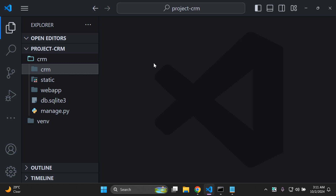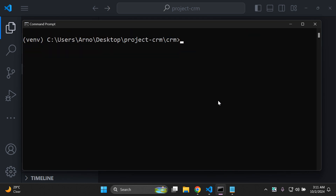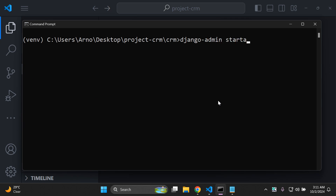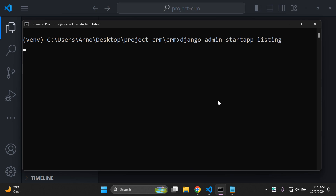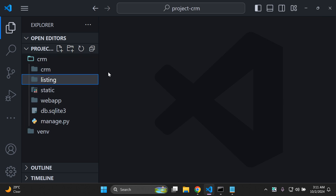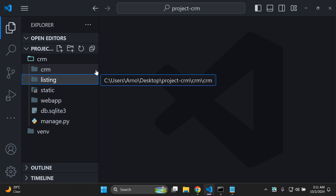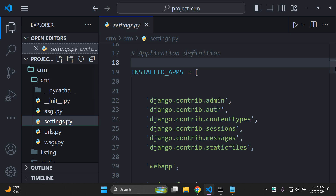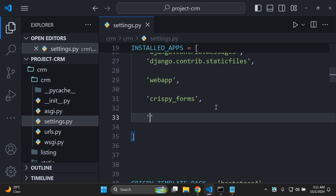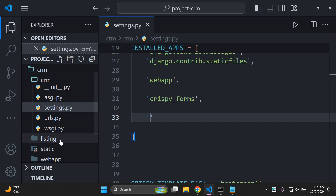The first thing you want to do is ensure that you have a Django project set up. I've got my project here all set up and ready to go. Now I'm going to create a Django app by stopping my server and running django-admin startapp, and I'll call this one 'listing'. I've created my app listing. I then want to register this app in my installed apps by going to my project settings.py file and adding 'listing' to the installed apps list.